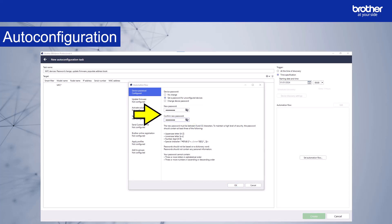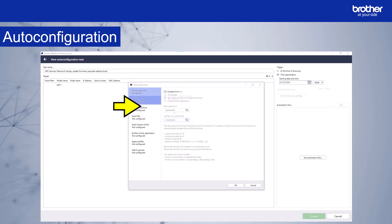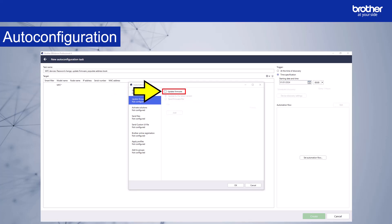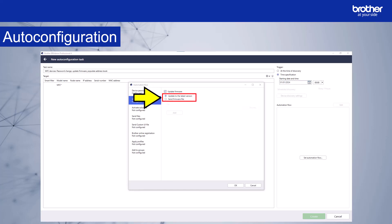Next, I want to update the firmware as part of the auto configuration flow. So I'll select update firmware from the menu here and then select this box. I now get a choice to update to the latest version or to send a specific firmware file. I'll select update to the latest version.